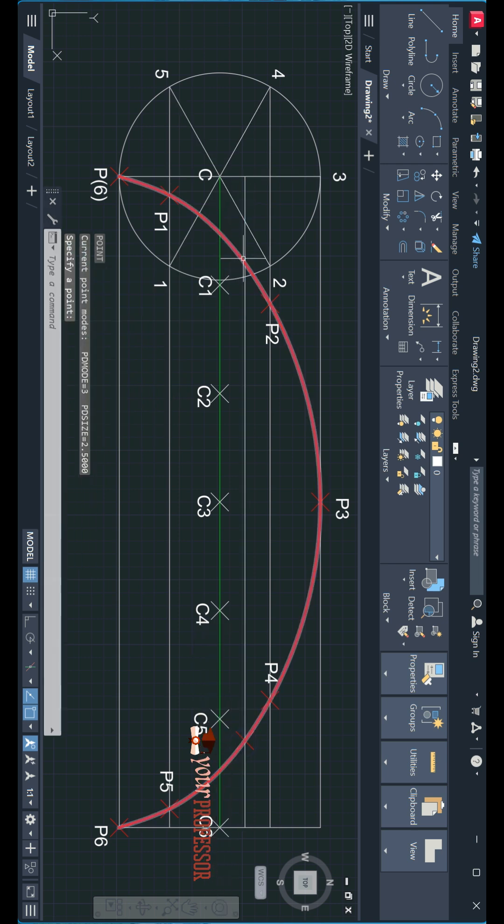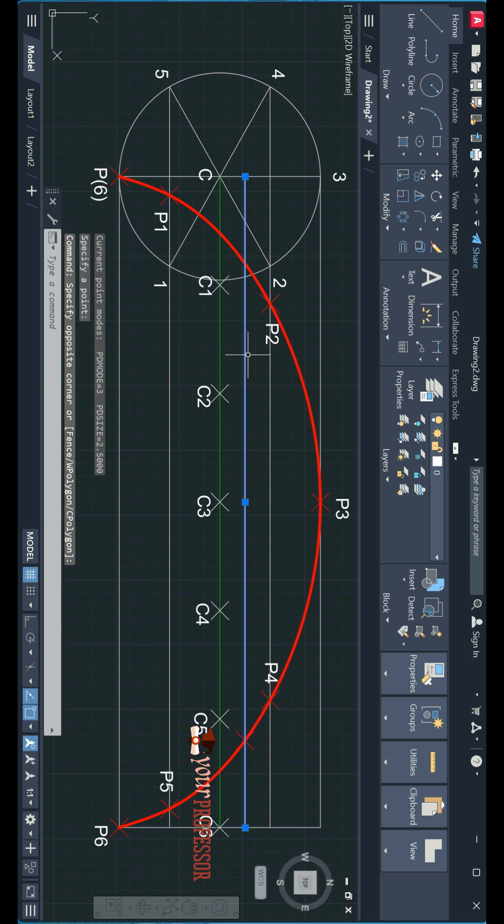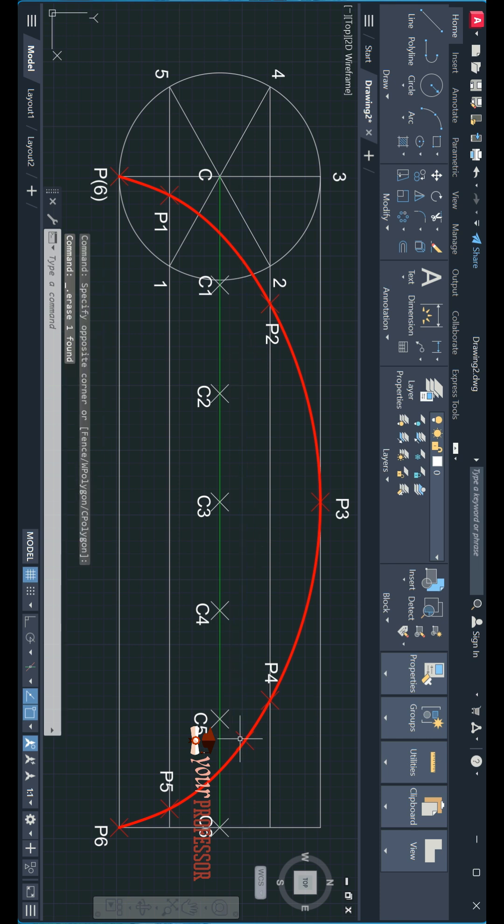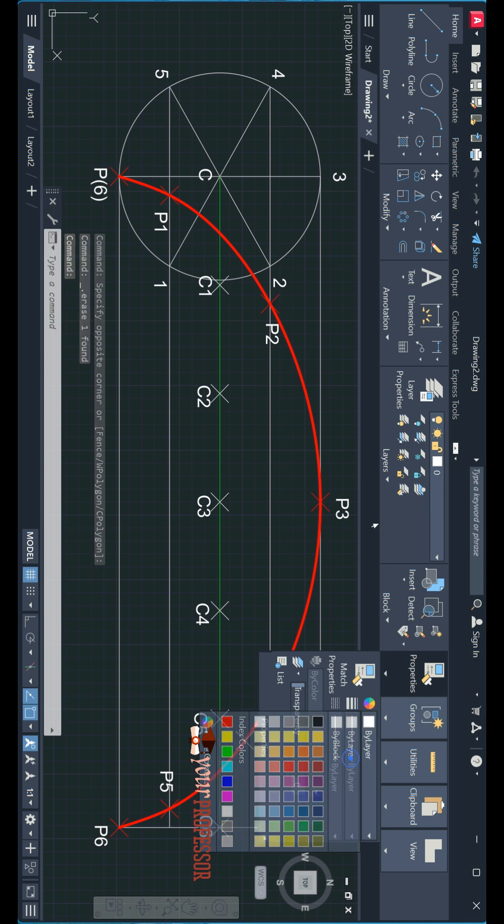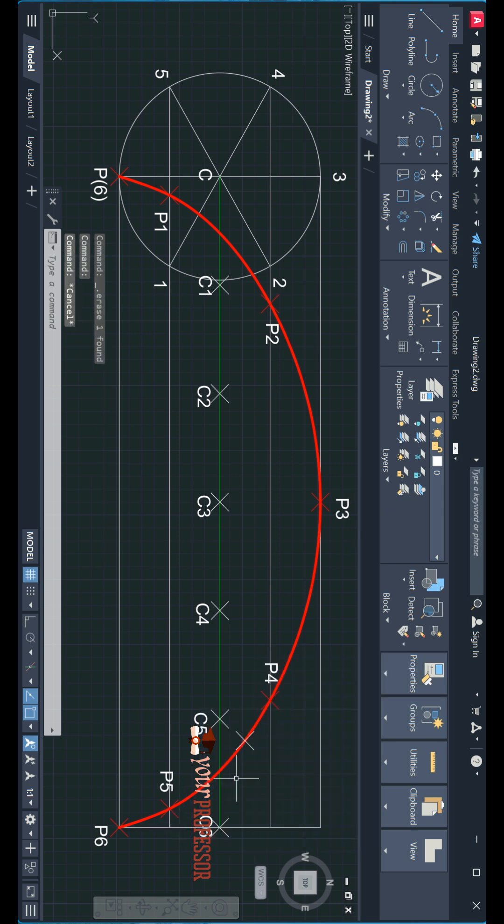You can draw tangent and normal at both points. I am erasing this one. I am going to draw here. This is the location where I need to draw tangent and normal. How to draw tangent and normal at this point? Let us see.